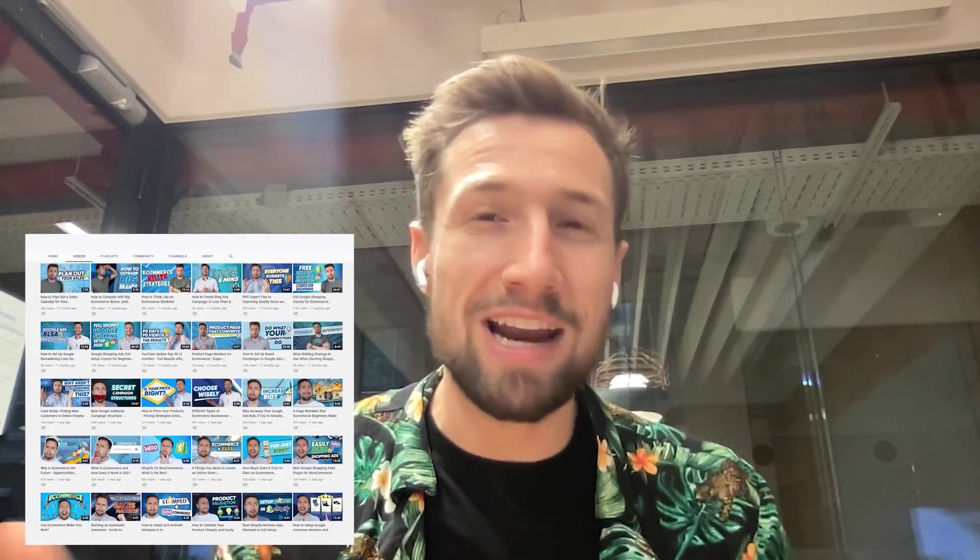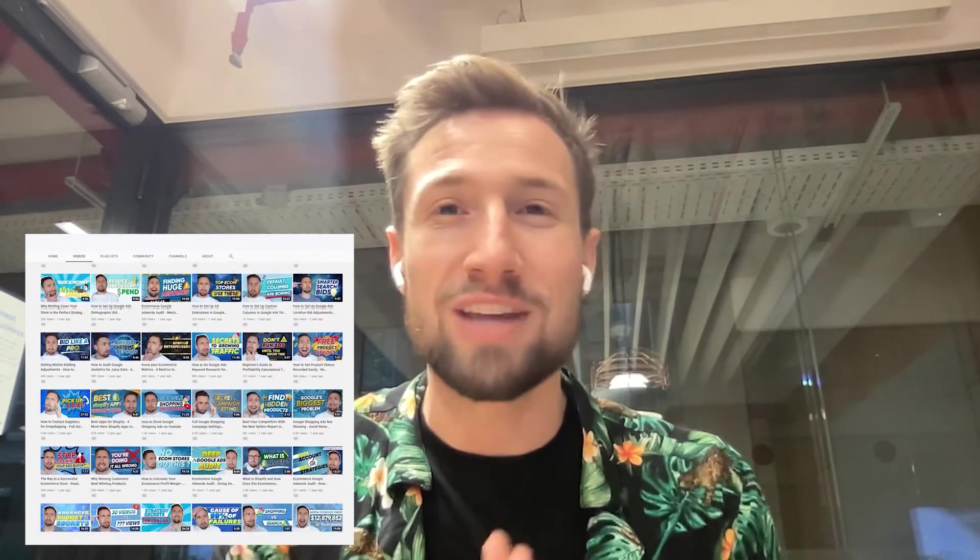I recommend checking out the rest of my channel. A lot of helpful videos, everything you need to learn right there for free. Thanks for watching, guys. I'll see you in the next video. Bye for now.